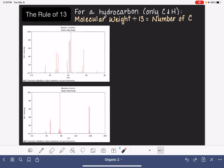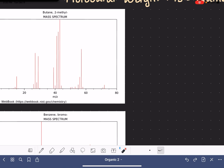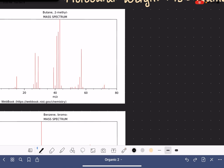We're going to start with this molecule right here. In order to use the Rule of 13, you need to correctly identify the molecular weight from the mass spec — that means identifying the M+ peak. I'm zooming in here, and we can see that this is the M+ peak. Remember, the M+ peak is not the highest peak in the spectrum, but it is the highest peak among the peaks on the right-hand side of the spectrum. This one right here corresponds to a mass of 72.